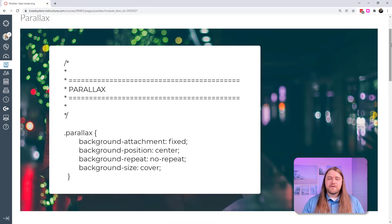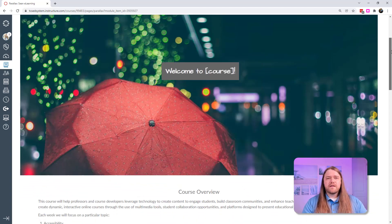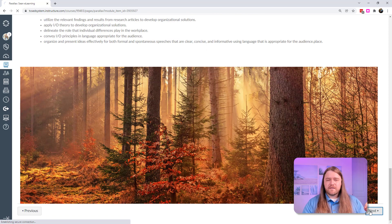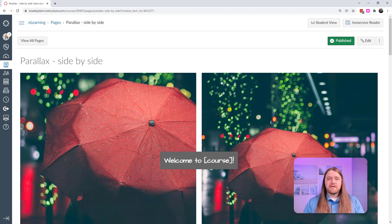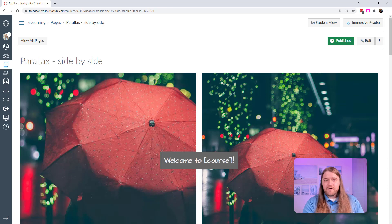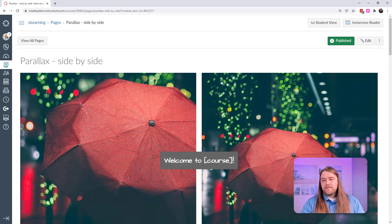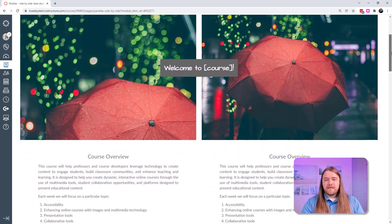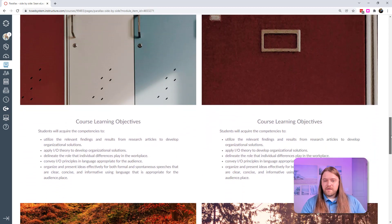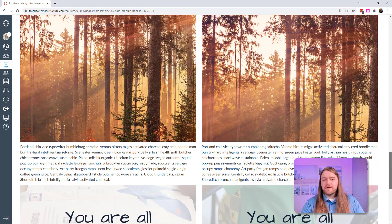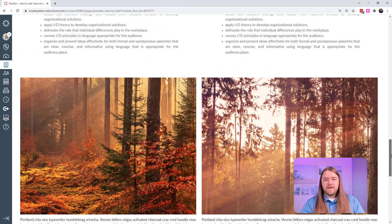I'll link to the parallax tutorial video in the description below. I created another page to demonstrate this effect — I used Bootstrap to create two columns of content. The columns are exactly the same except the column on the right doesn't have the parallax effect; it just has a regular image that scrolls up with the content. The column on the left has the parallax effect. You can see the interaction and the parallax effect clearly.